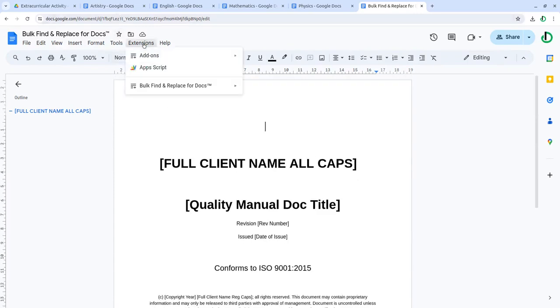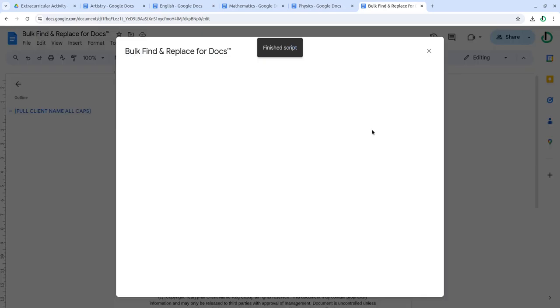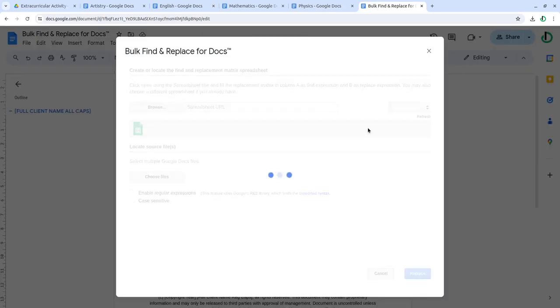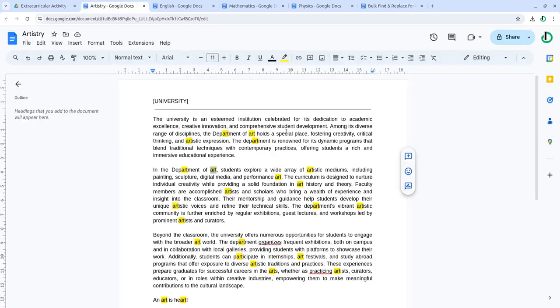Go here, click Extensions, Bulk Find and Replace for Docs, click Start, and now I would like to replace some of the words.